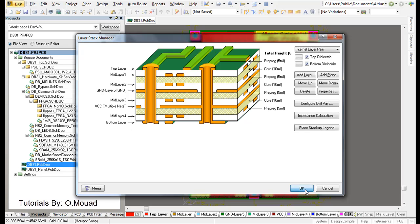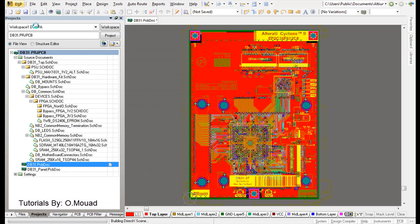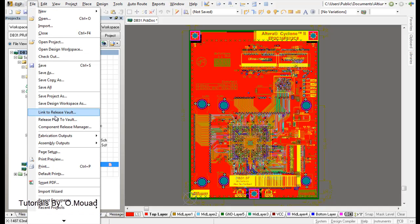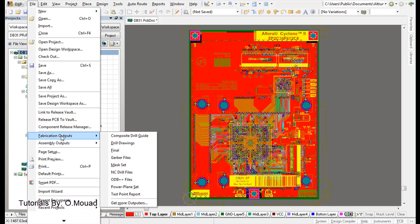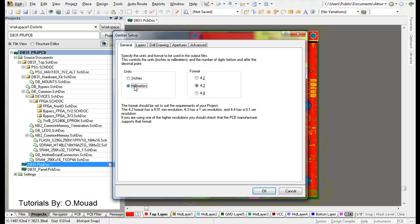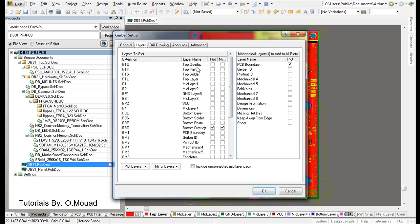In order to generate your Gerber files, go to File, Fabrication Outputs, Gerber Files. Choose your units - I will choose millimeters and 4:2:3 or 4:2:4. The 4 is for the resolution. I will use 4:3.